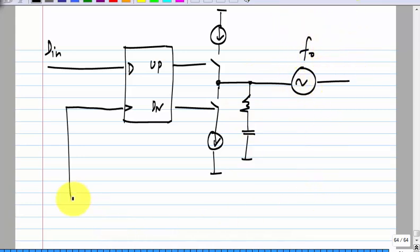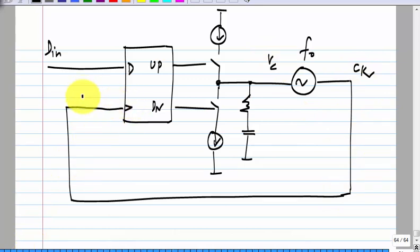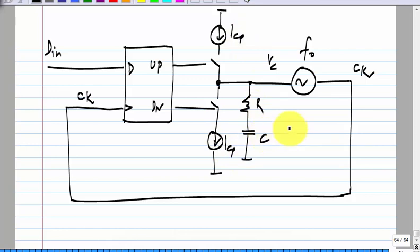This VCO has a free running frequency of F-naught; this is Vc and this is CK. Now let us first assume that this capacitor C is very large — very very large — and initially its voltage is zero.